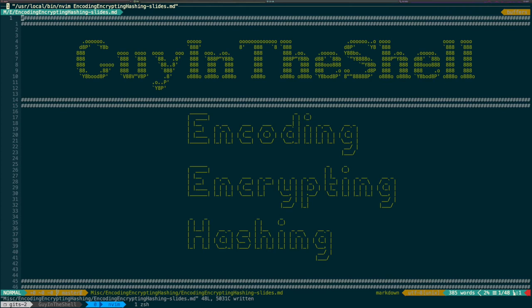Hey everyone, Kain Deschel here. Today we'll talk about three data modification techniques that are sometimes confused: encoding, encrypting, and hashing. What they have in common is that they start from data, either text or binary, and apply a transformation that changes this data to something that looks hidden or garbled. But those three techniques have actually very different properties, and we'll discuss those now.